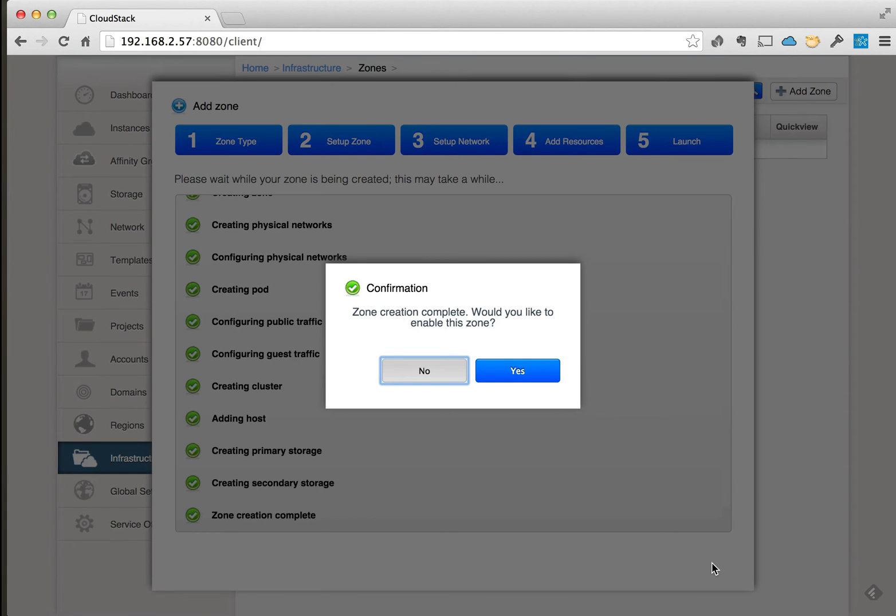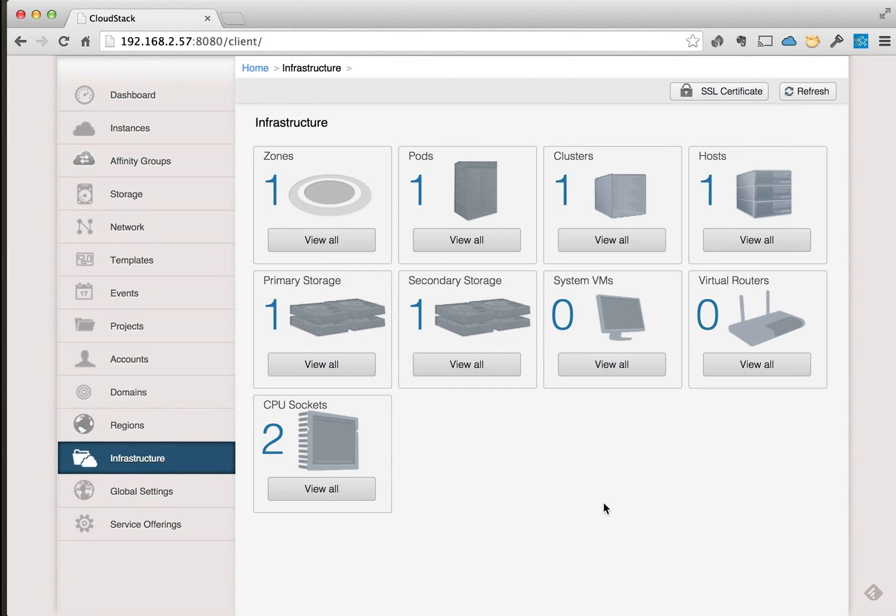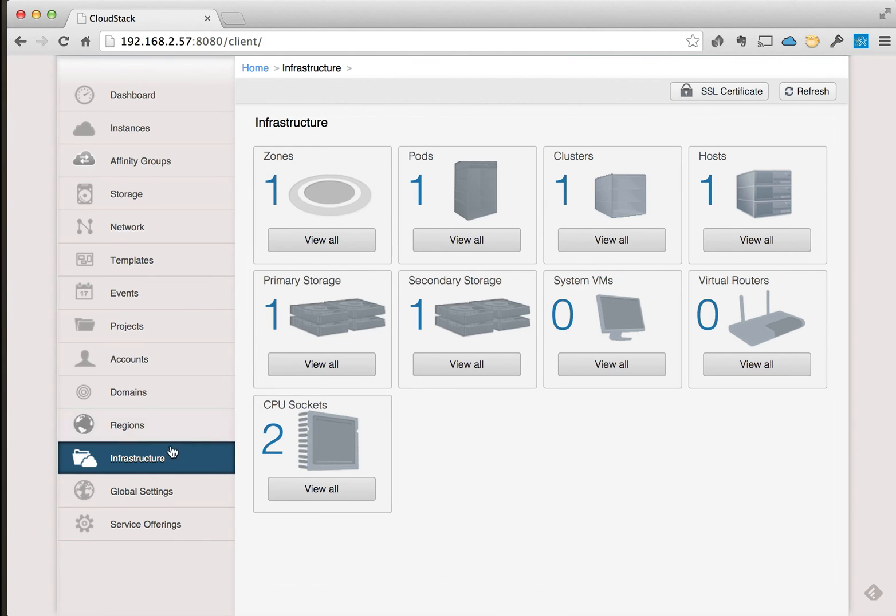Okay, now the zone has been configured. We'll go ahead and say yes to enable it. So this will go ahead and enable the zone. And we go in here, we can see that we have the zone, pod, cluster, host, etc. in here. And pretty soon we should get system VMs that populate into the environment.